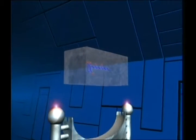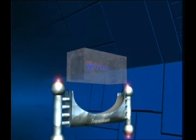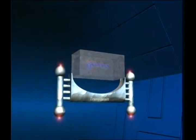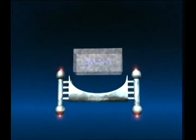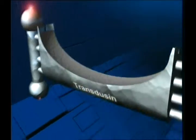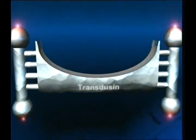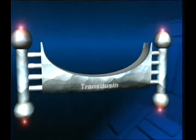Rhodopsin, bu sayede daha önce hücre içinde yer alan ama şeklinin uyumsuzluğu nedeniyle etkileşim içine giremediği translusin adlı bir başka proteinle birleşebilecek hale gelir.